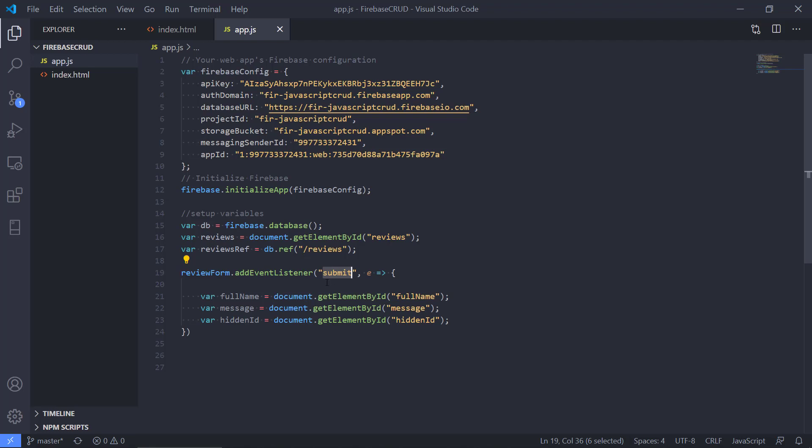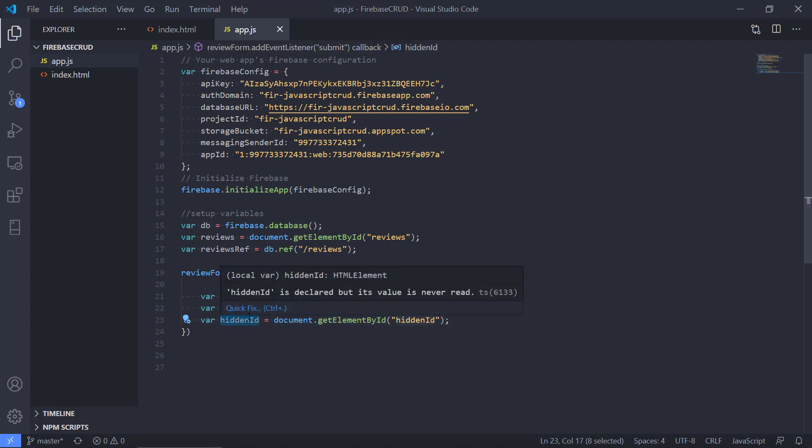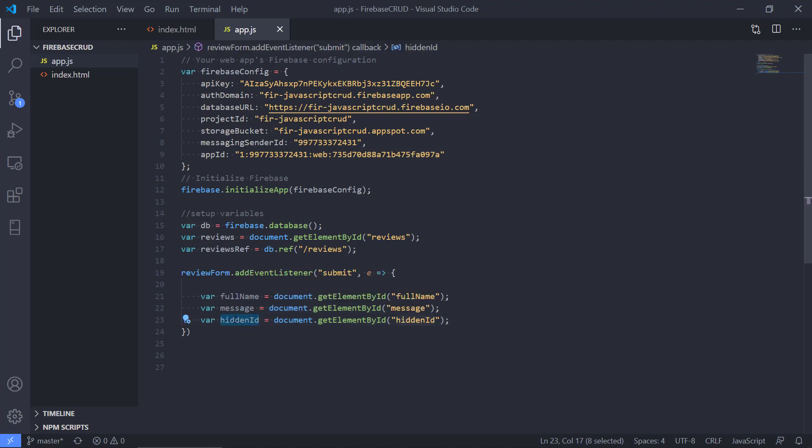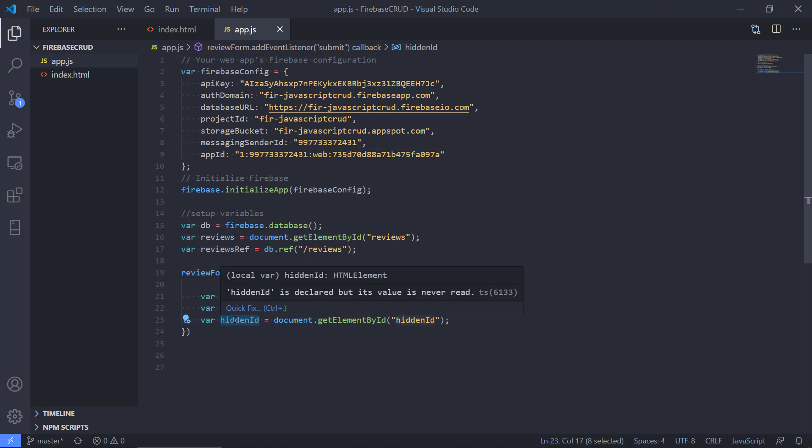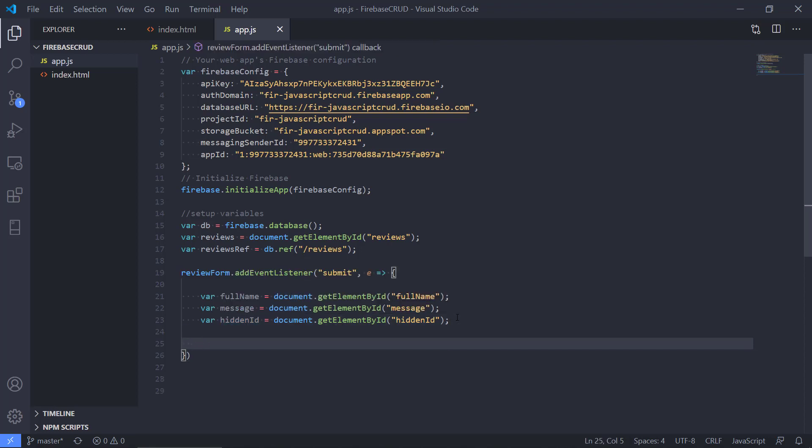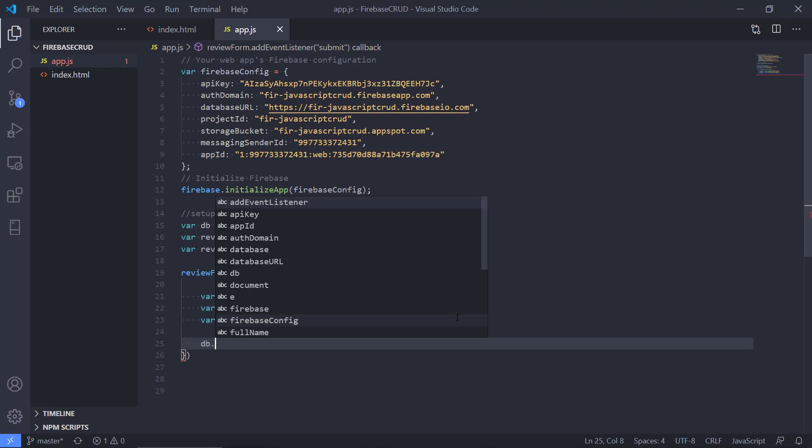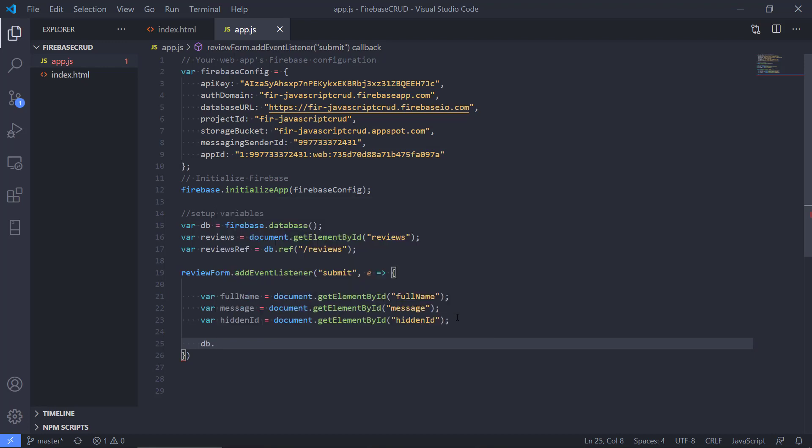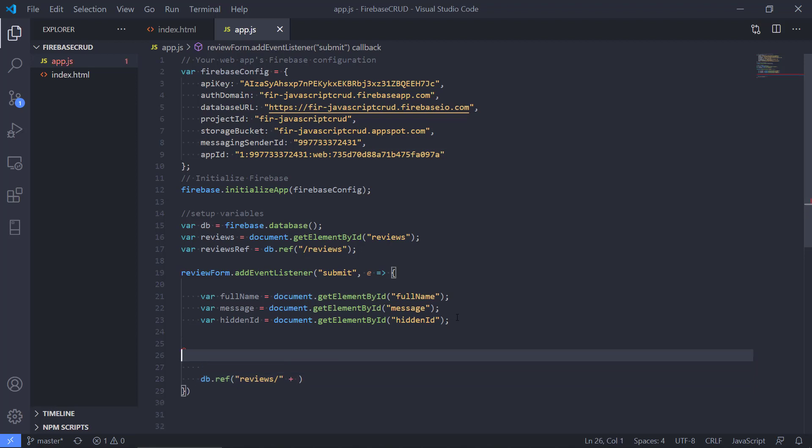We need to get the ID for the review if it is just being updated. If it's a new review we're going to create a new ID based on the date. Basically we are using our database reference now, so we are querying in the database. We say reviews and then we are putting in, let's see here.